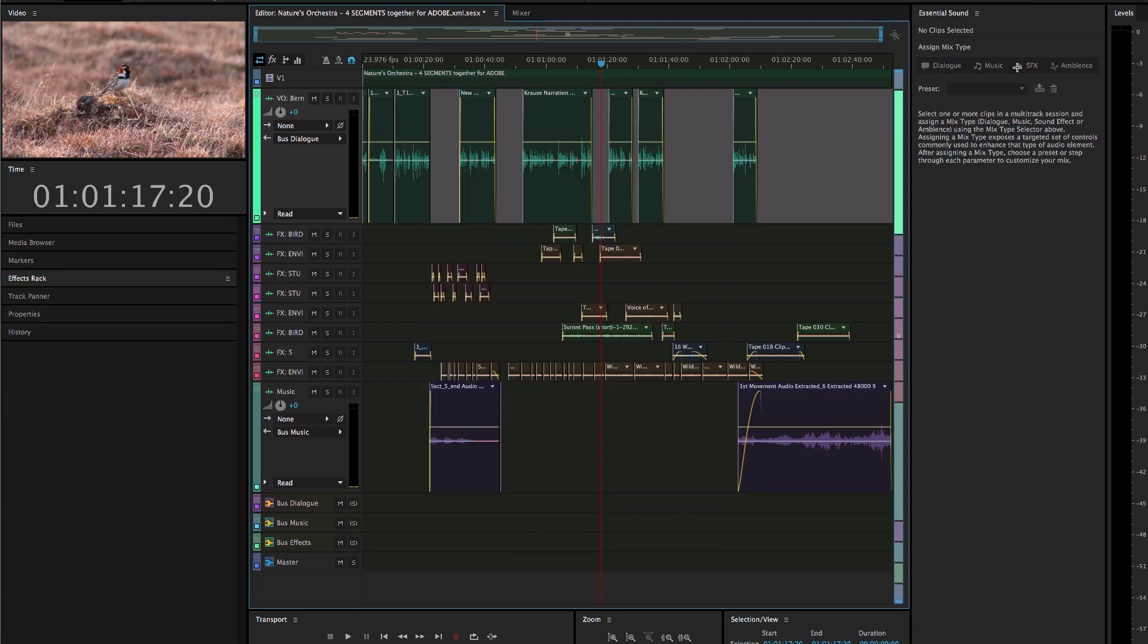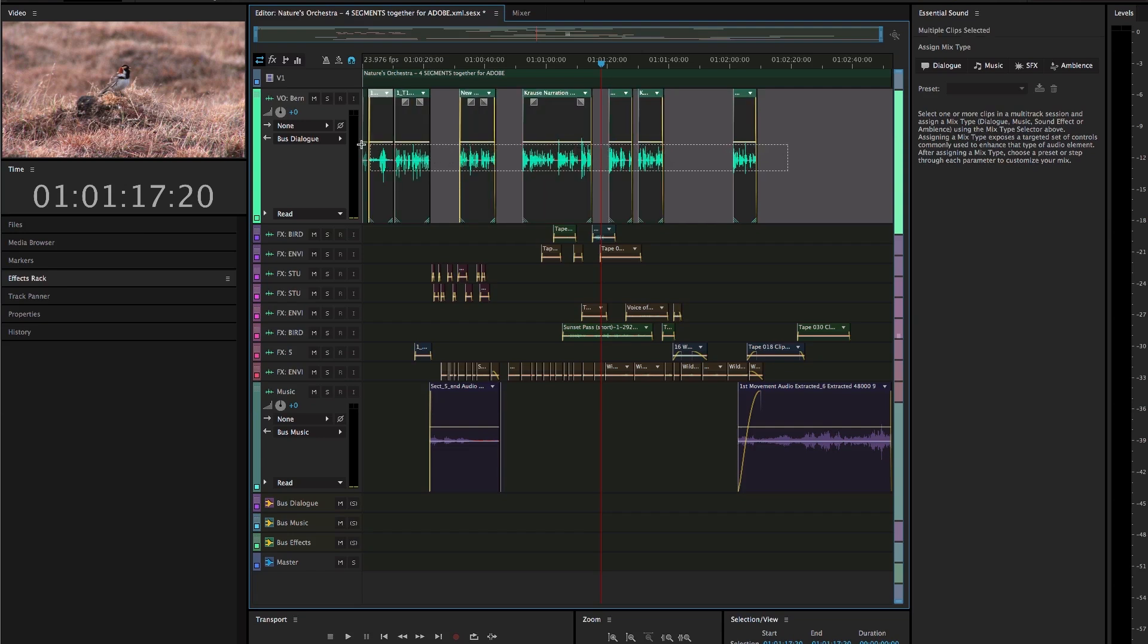Start by selecting one or more clips which play a specific mix type in your project. To start, I'll grab these voiceover clips on the first track and click the dialog button at the top of the panel.